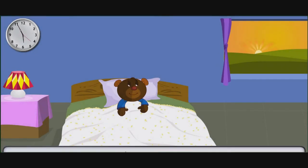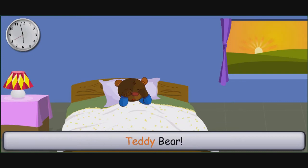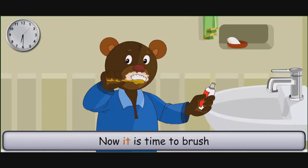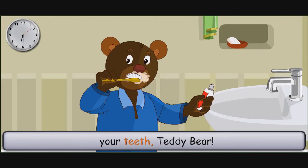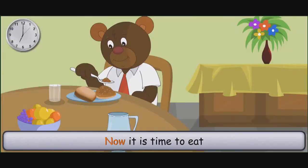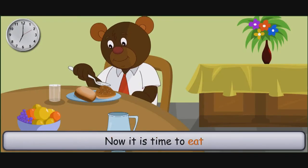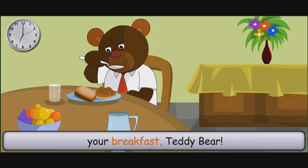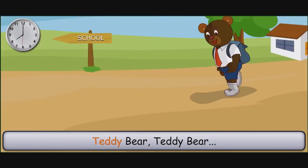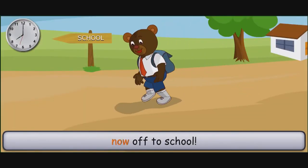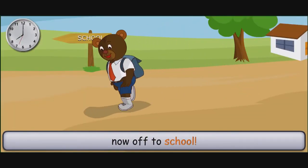It's time to raise teddy bear. Now it is time to brush your teeth, teddy bear. Now it is time to eat your breakfast, teddy bear. Now off to school.